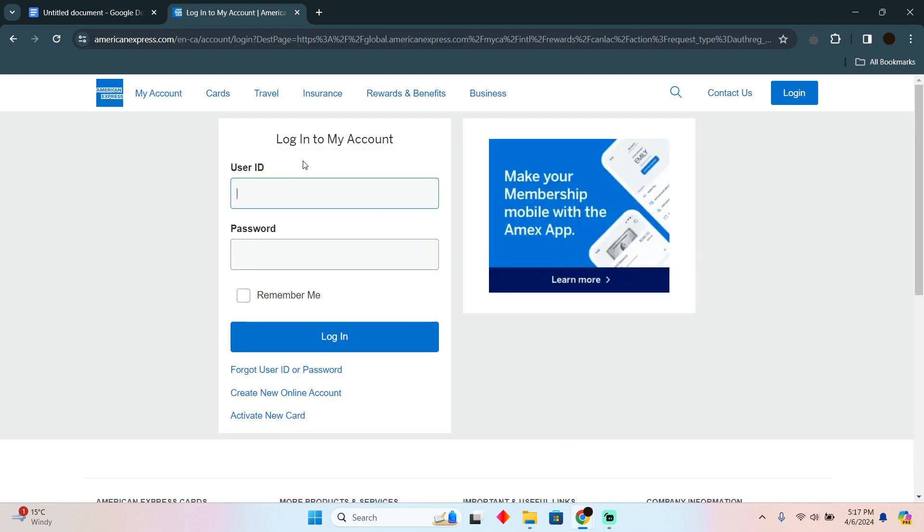After doing that, they will want you to log into your American Express account. After logging in, you'll be able to transfer.